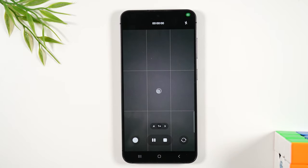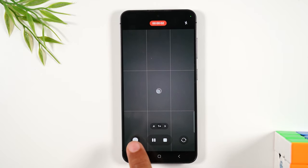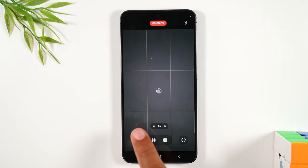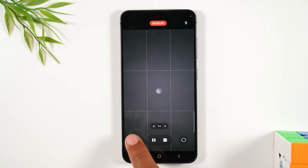You're going to tap that button to start recording your video. And then you'll tap this button here if you want to snap a picture while you're recording a video.